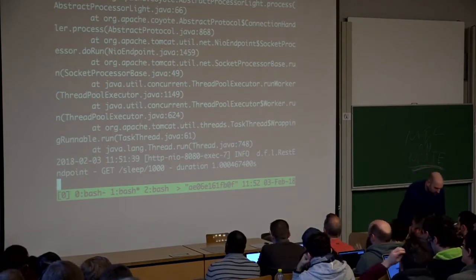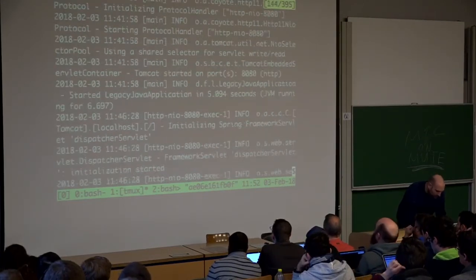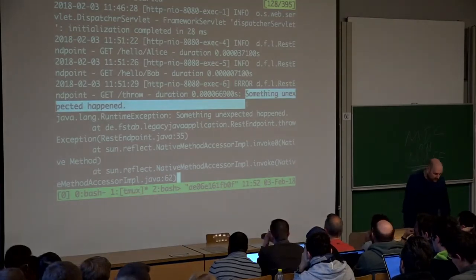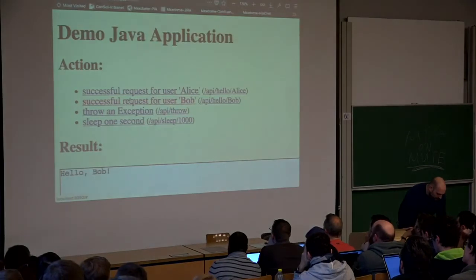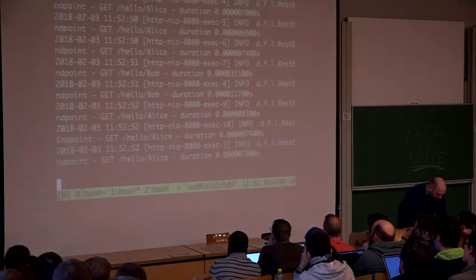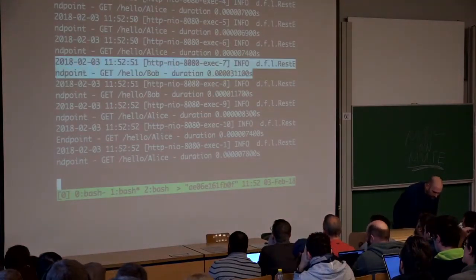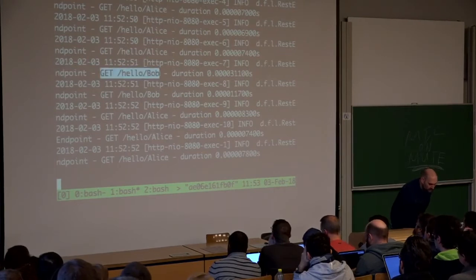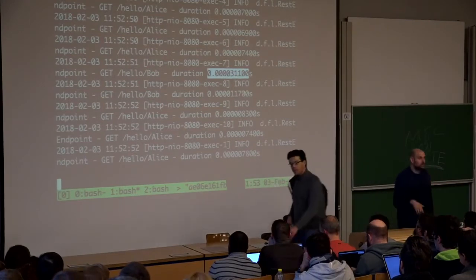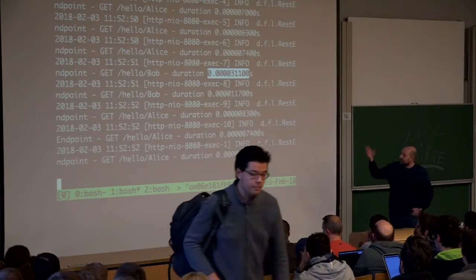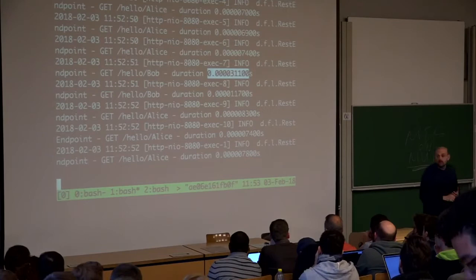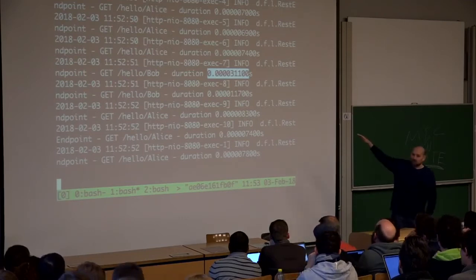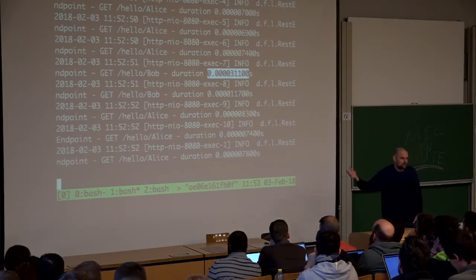Let's have a quick look at the log file of the application. We see a stack trace here from hitting the /throw endpoint, giving a log line with an error. Most regular log lines look like this — if I click Bob and Alice a few times I can generate some. Each line has a timestamp, thread information, log level (info in most cases), the Java class name, information about the HTTP method and path, and the duration to generate the response.